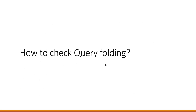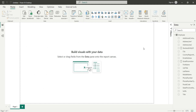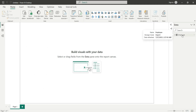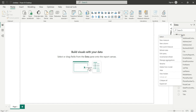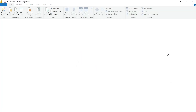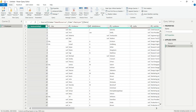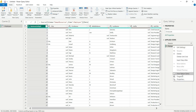How to check query folding? Let's go to the Power BI report. Here we can see we have an Employee table from SQL Server. To check if this Employee table has query folding enabled, right-click on the Employee table, go to Edit Query. In the Applied Steps panel, go to the last step and right-click.